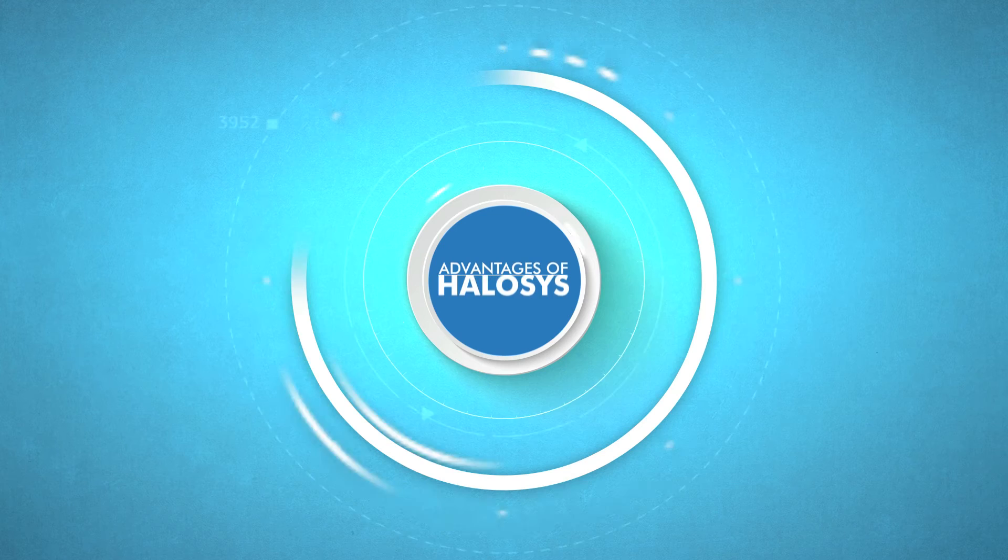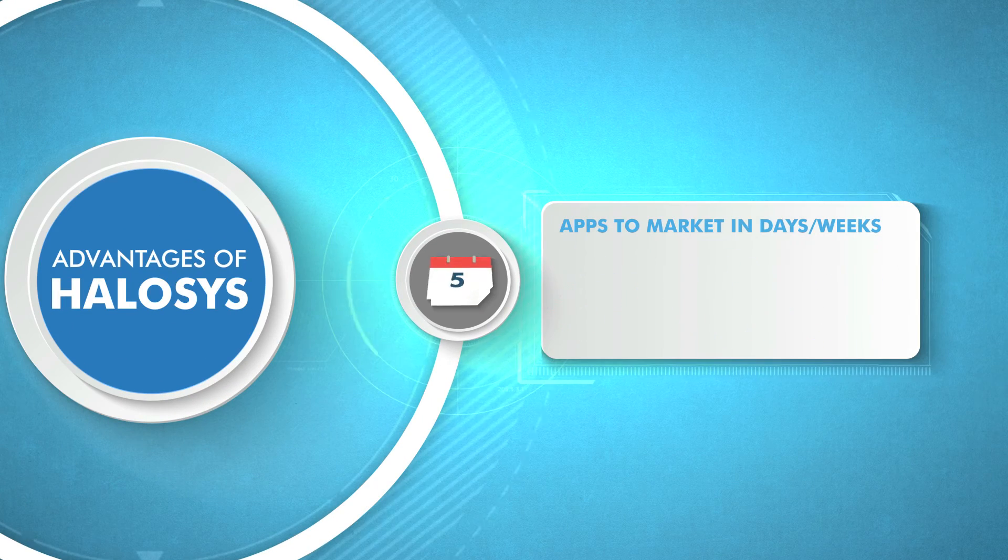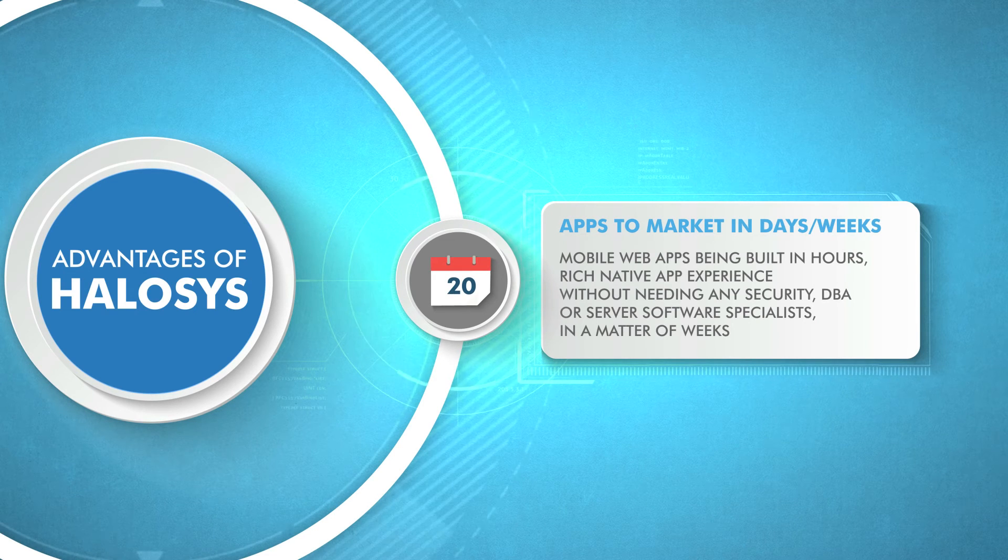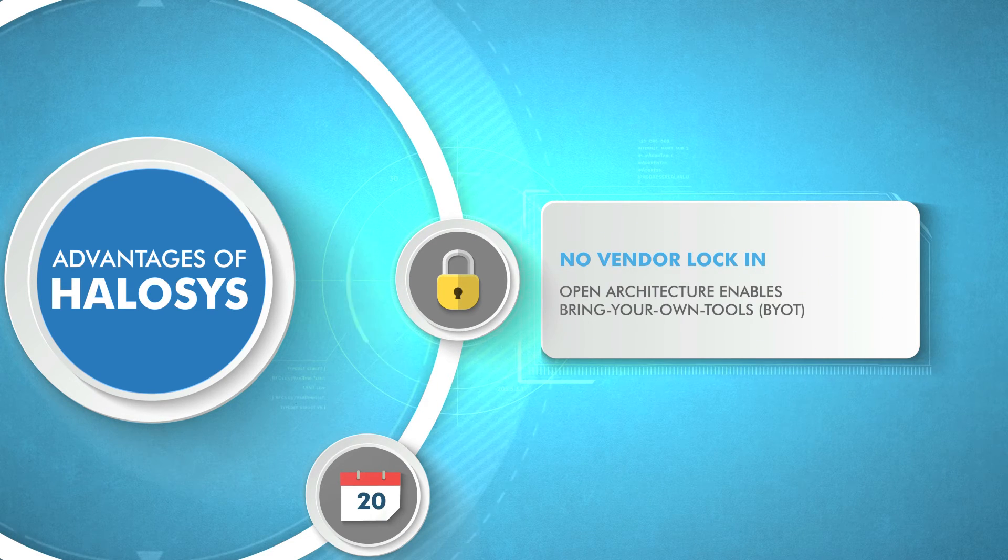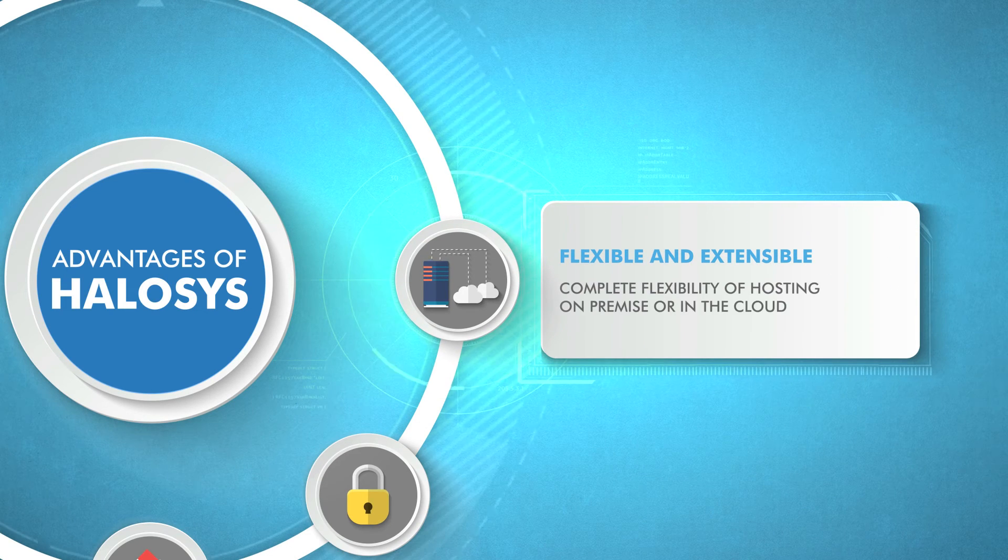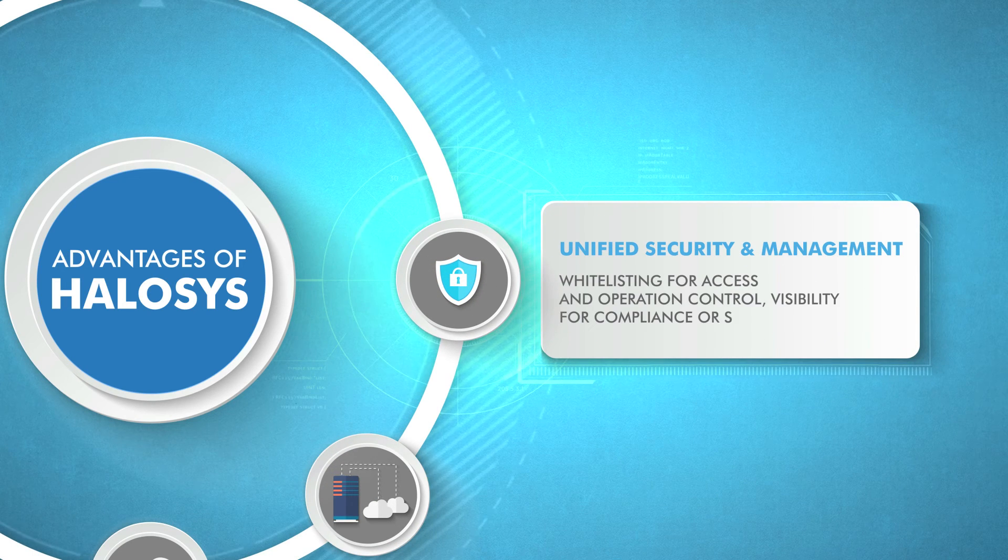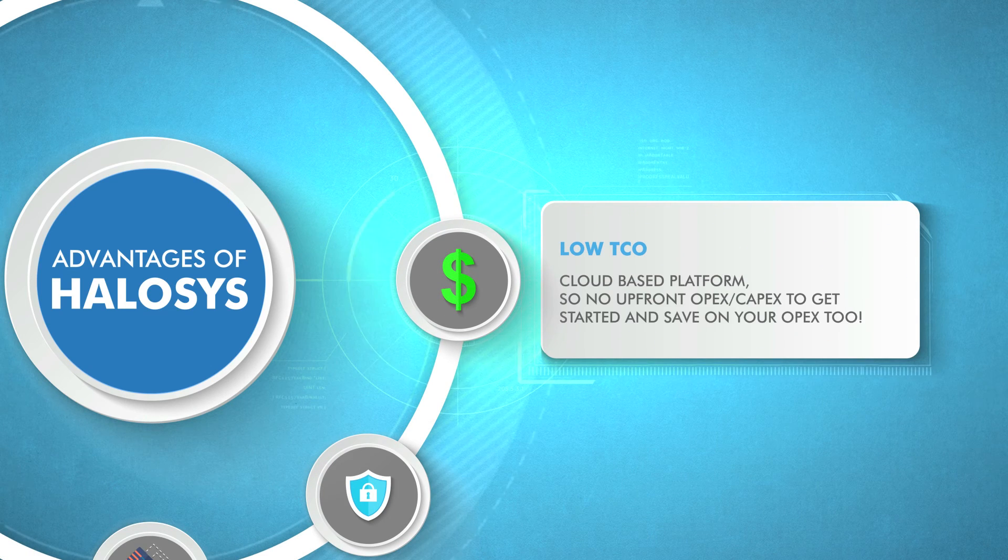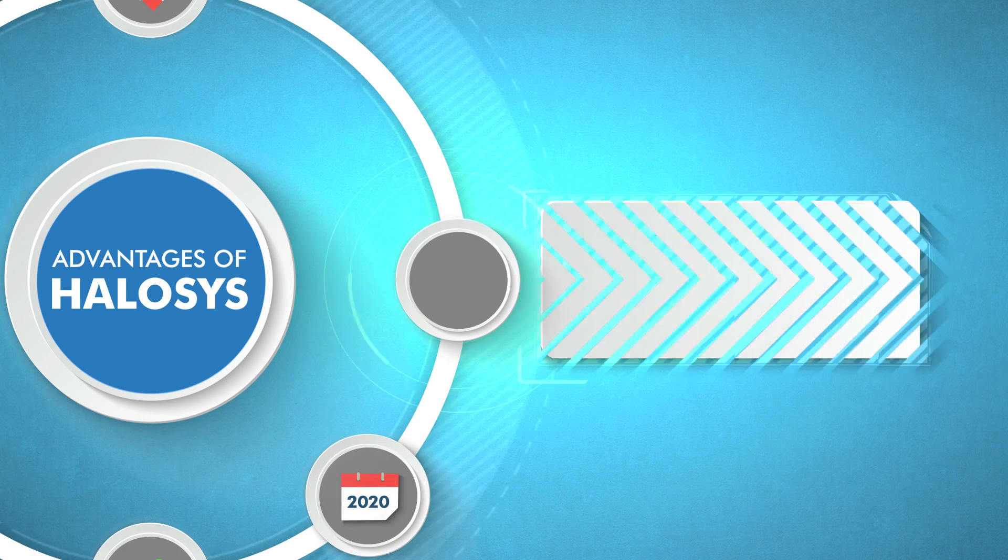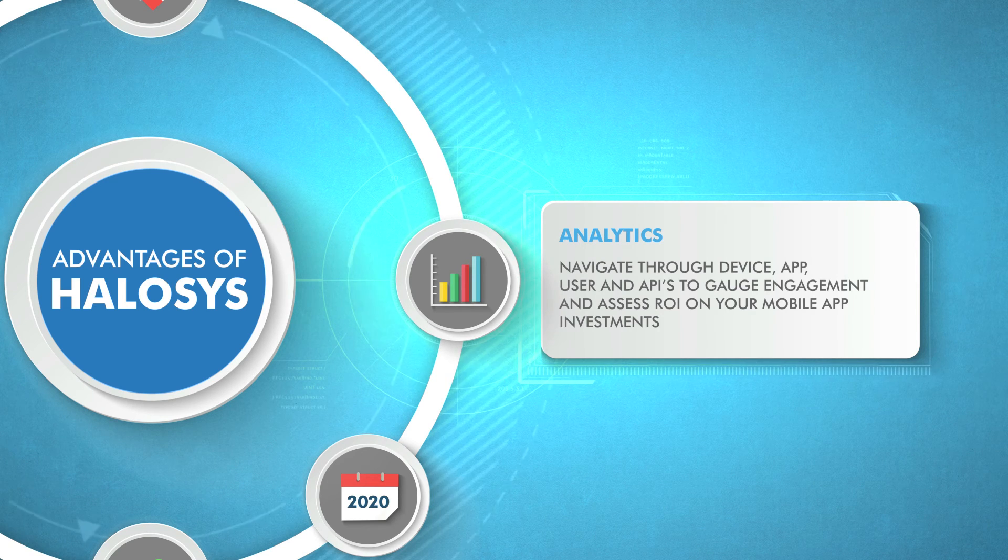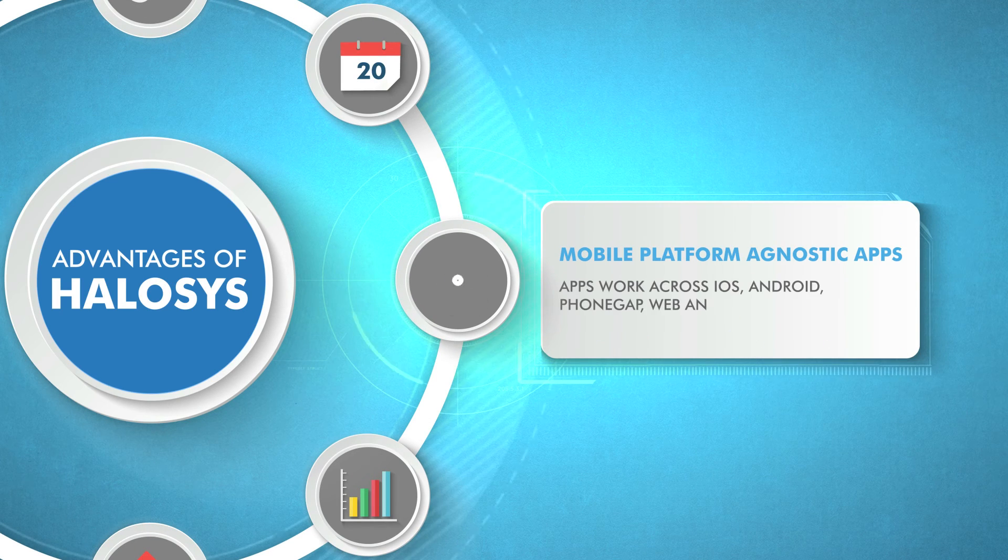To sum up, let's see the advantages of Helosis again. Apps to market in days, weeks. No vendor lock-in. Flexible and extensible. Unified security and management. Low TCO. Future Proof Analytics. Mobile Platform Agnostic Apps.